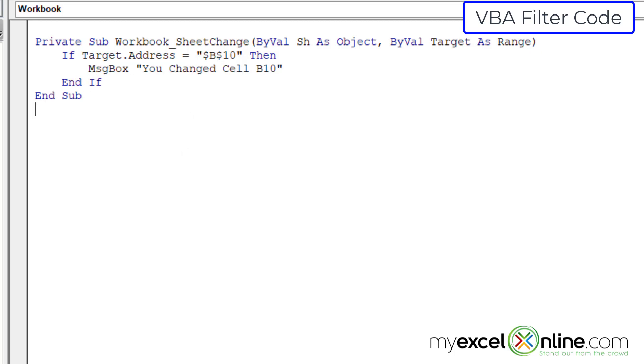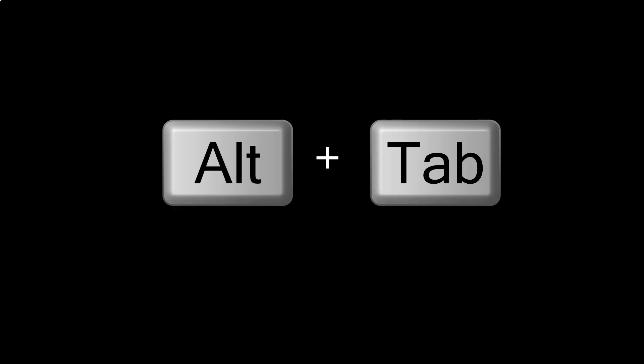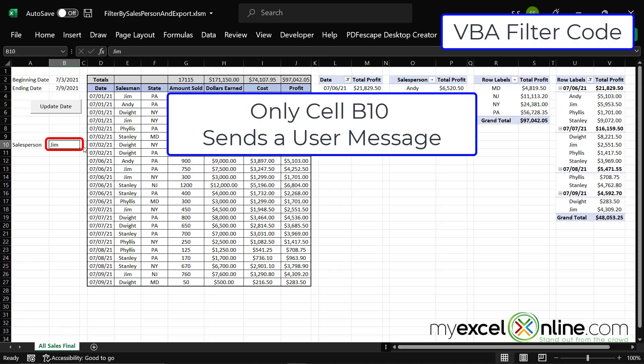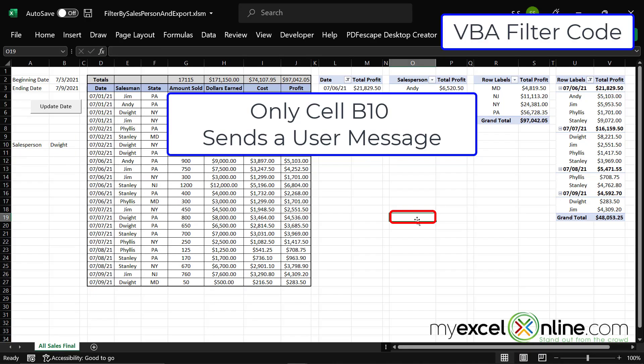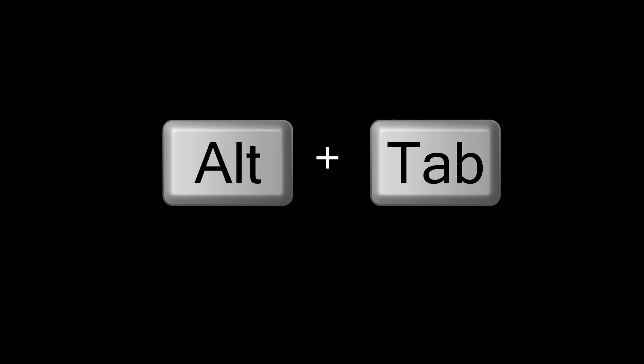So let's see what happens when I change that cell. I'm gonna hit alt tab to go back to Excel. And when I change the salesperson, you will see you changed cell B10. But if I type in any other cell where I'm updating the worksheet, I'm not going to get an error message because I put that if statement in there that only if I'm changing cell B10, will I get that user message.